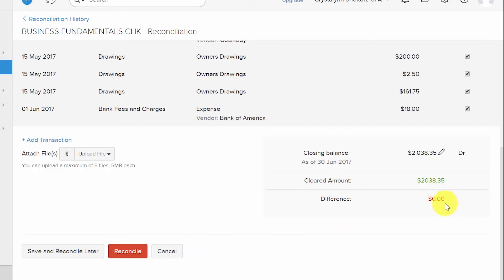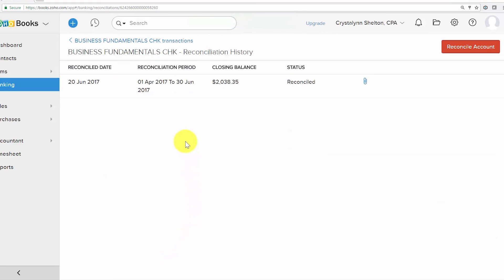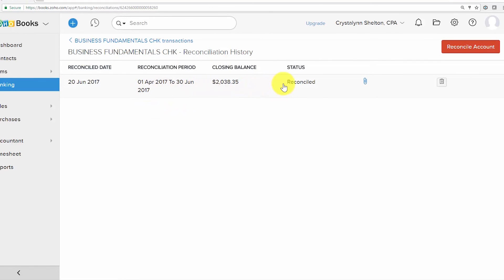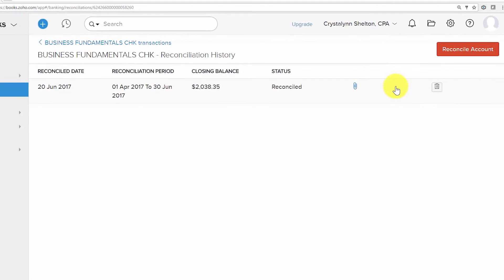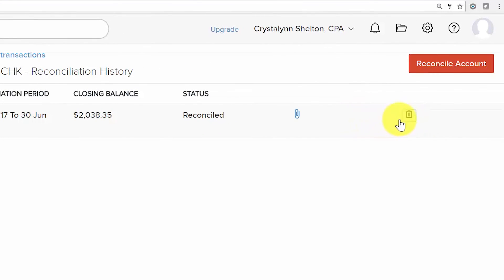Since we are in balance, we'll go ahead and reconcile the account. Once completed, you're back at the Reconciliation History screen where the status shows as Reconciled. If you saved and reconciled later, the status will show In Progress until complete. If you accidentally click Reconcile, you can undo it by hovering over the row and clicking the trash can icon that says Undo Reconciliation.